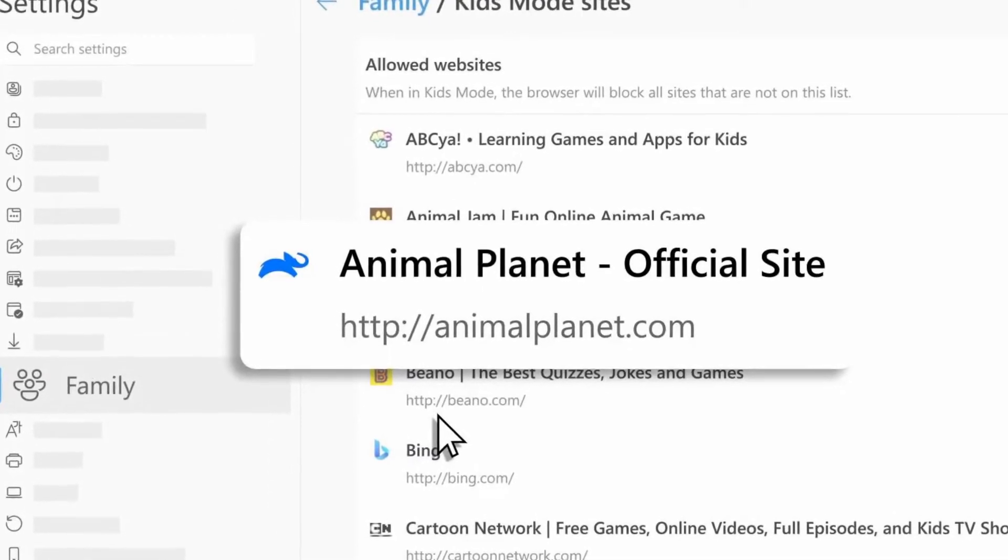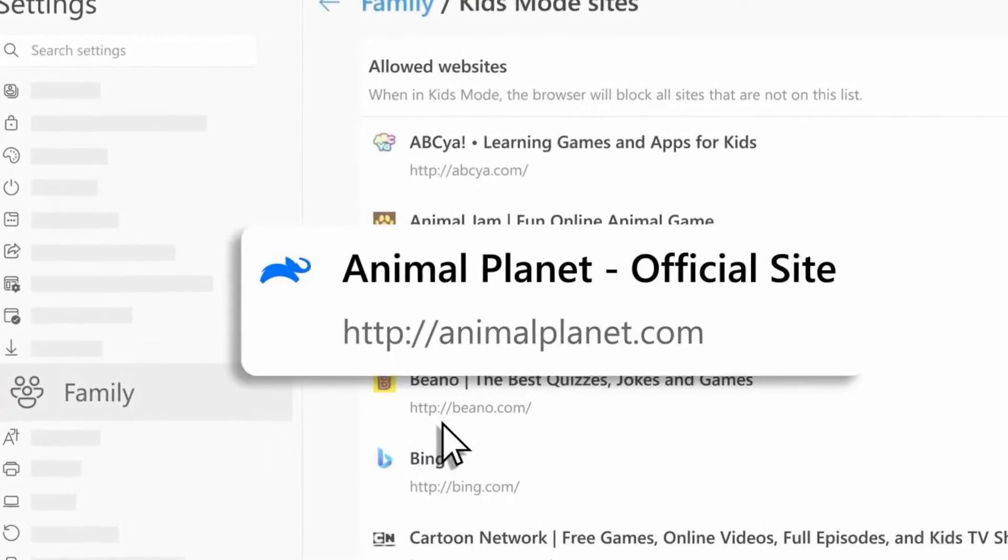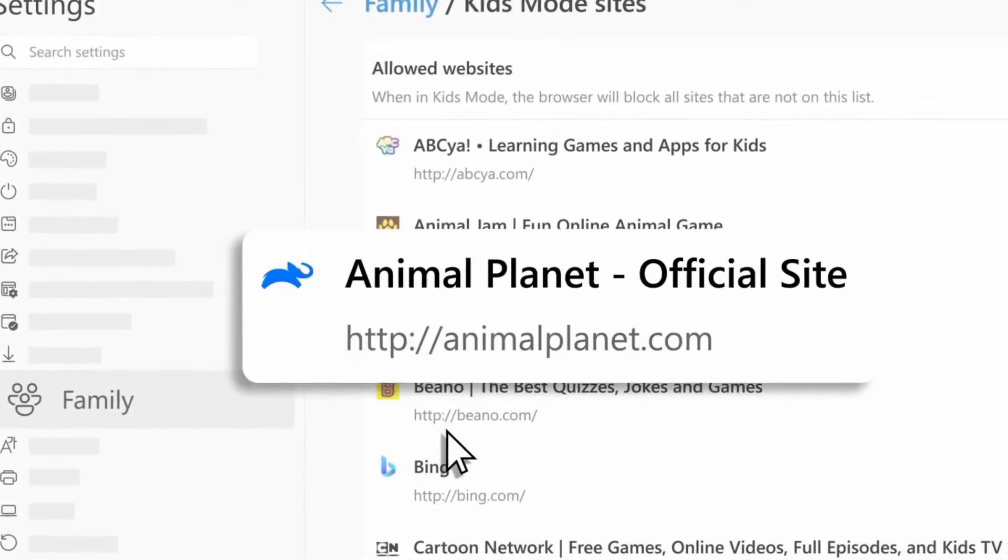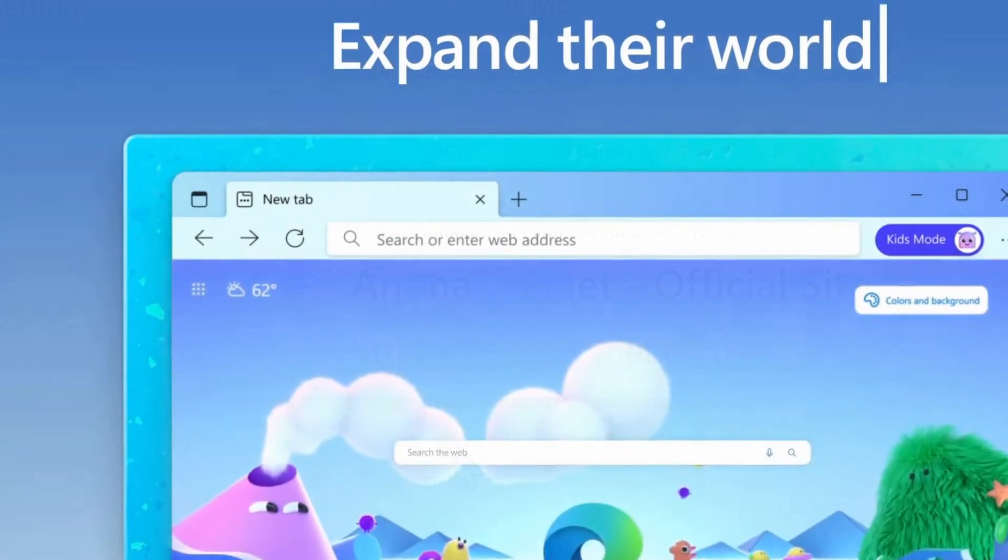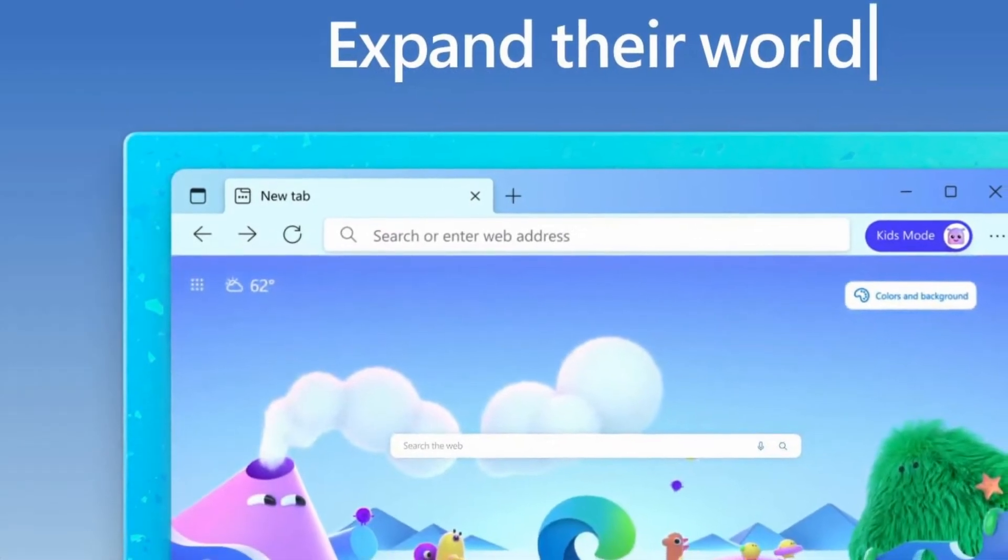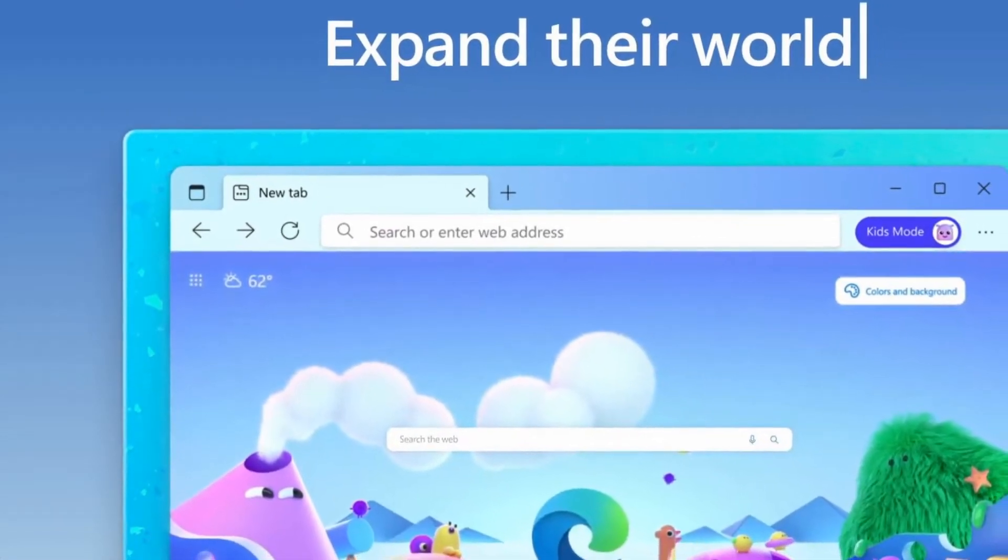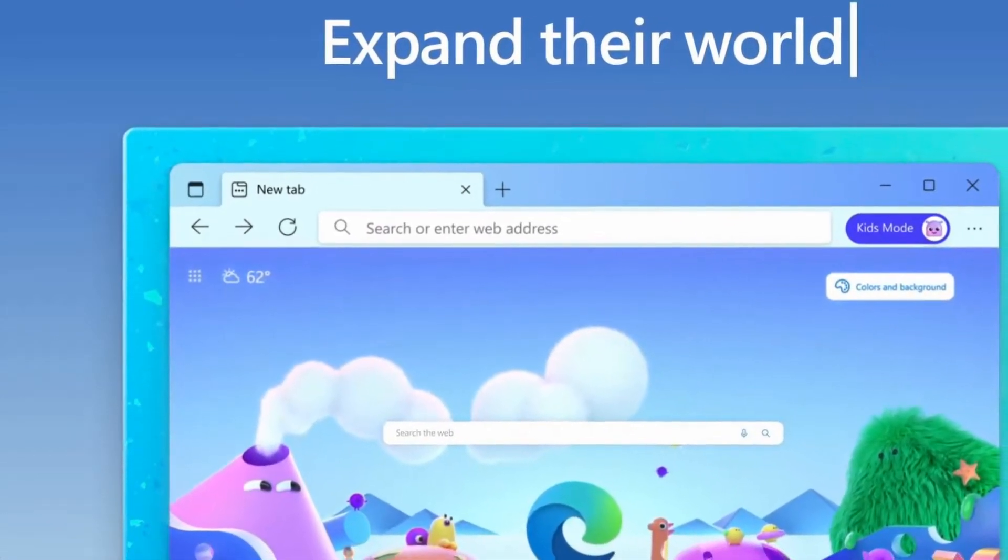It's a filtered search, so safe search built in, no videos, no images, that kind of stuff will pop up that will be of a graphic nature through it.